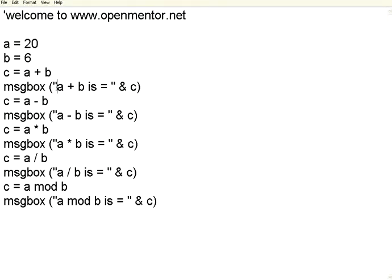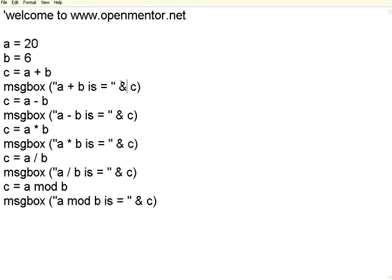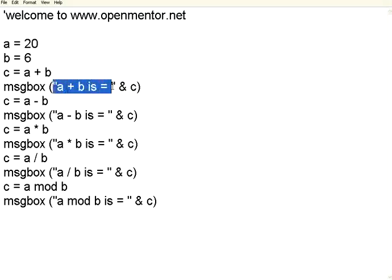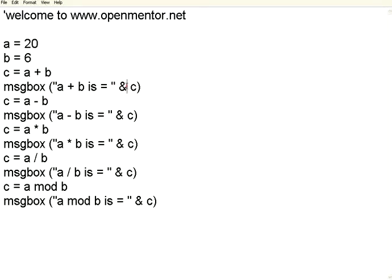I am printing that a plus b is equal to, then if you see here in the message, I am using ampersand symbol. If I want to print something on the same line, rather than this comma c, you do this and then give ampersand sign. This is like a concatenation operator, so that the whole text will be printed on the same line.